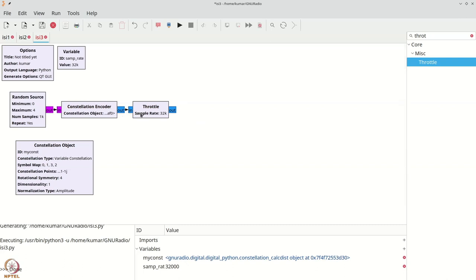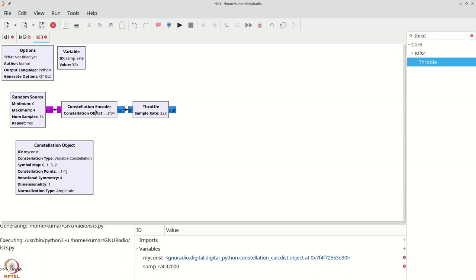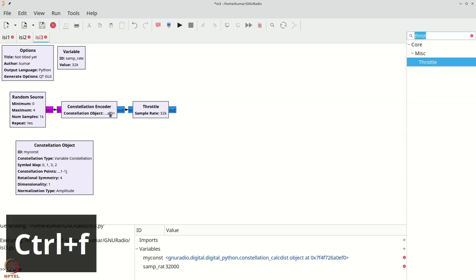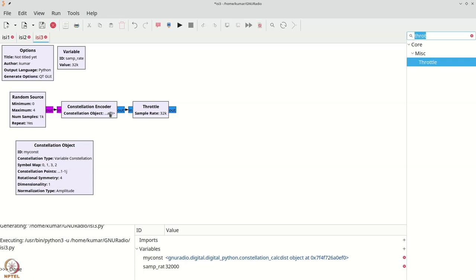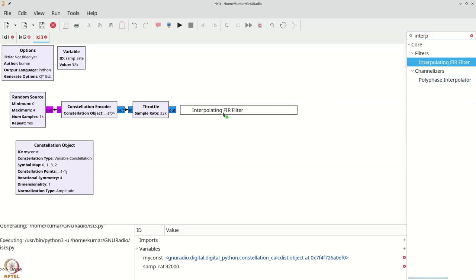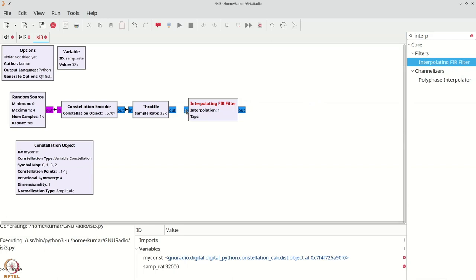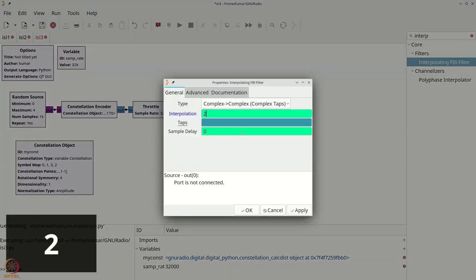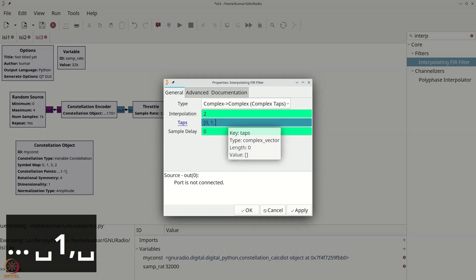The next thing to do is to add the impact of the channel. In one shot, I will add the effect of P(t). P(t) had the response of the form 0, 1, half, minus half, and we were sending symbols at two samples per symbol. To do two samples per symbol, I need to perform interpolation, so I grab an interpolating FIR filter, set the interpolation to 2 to make samples per symbol equal to 2, and the taps as 0, 1, 0.5, -0.5.